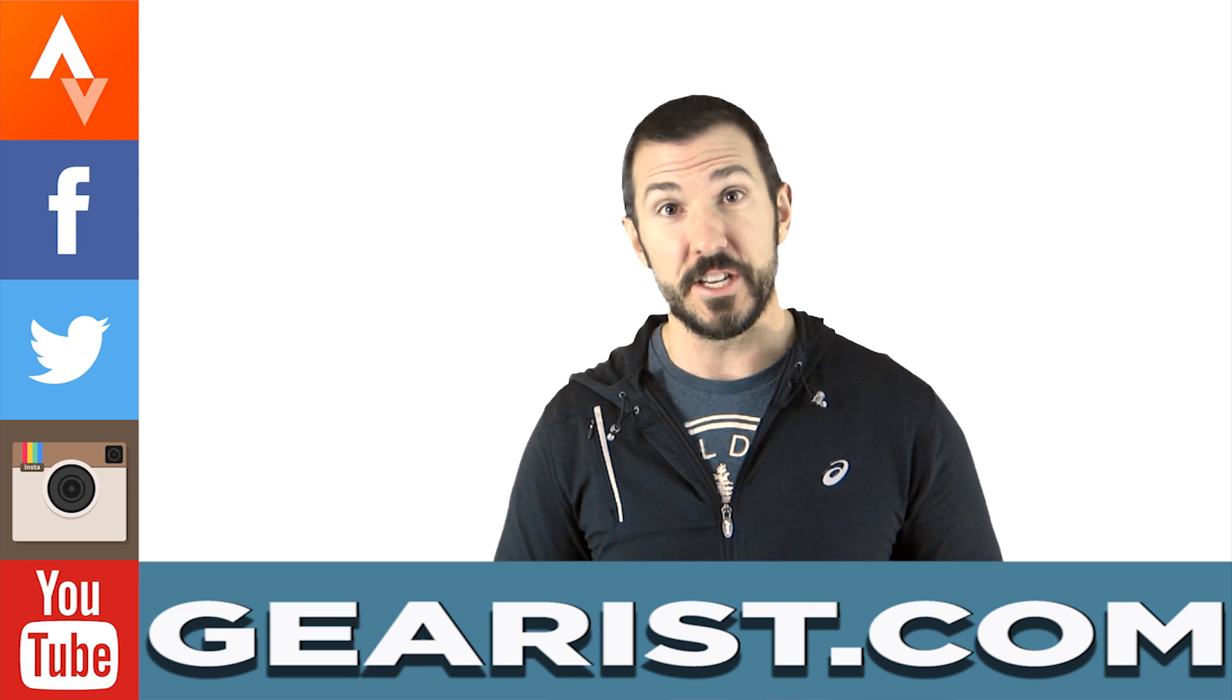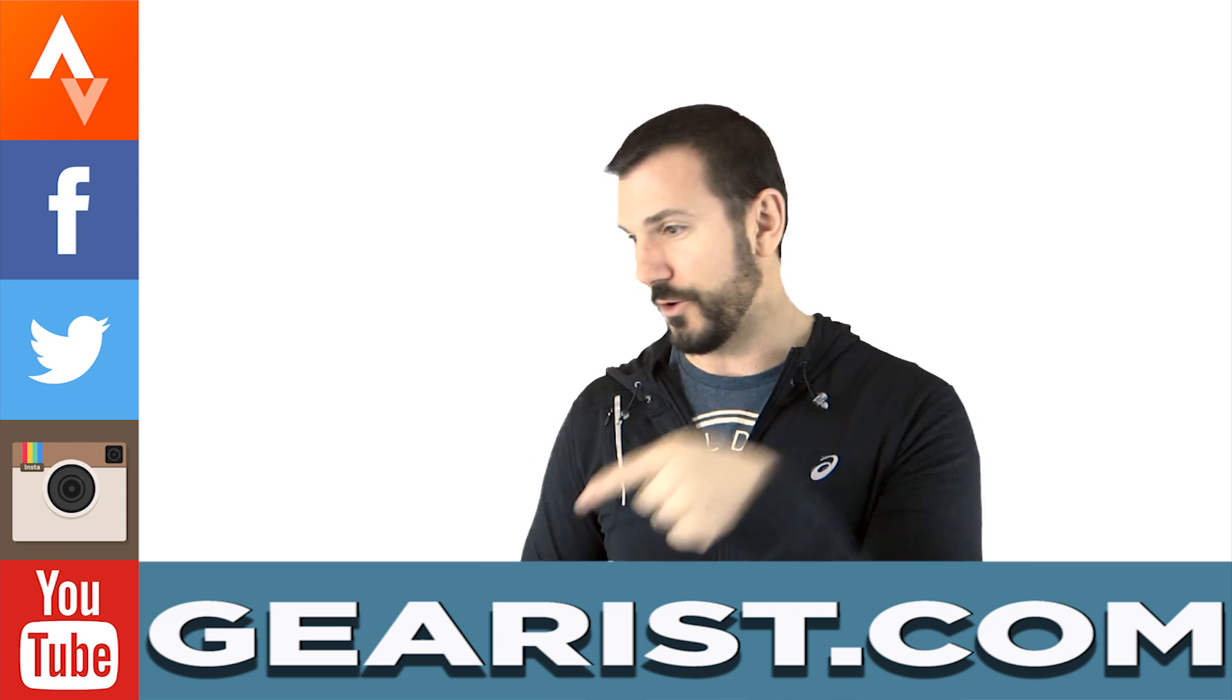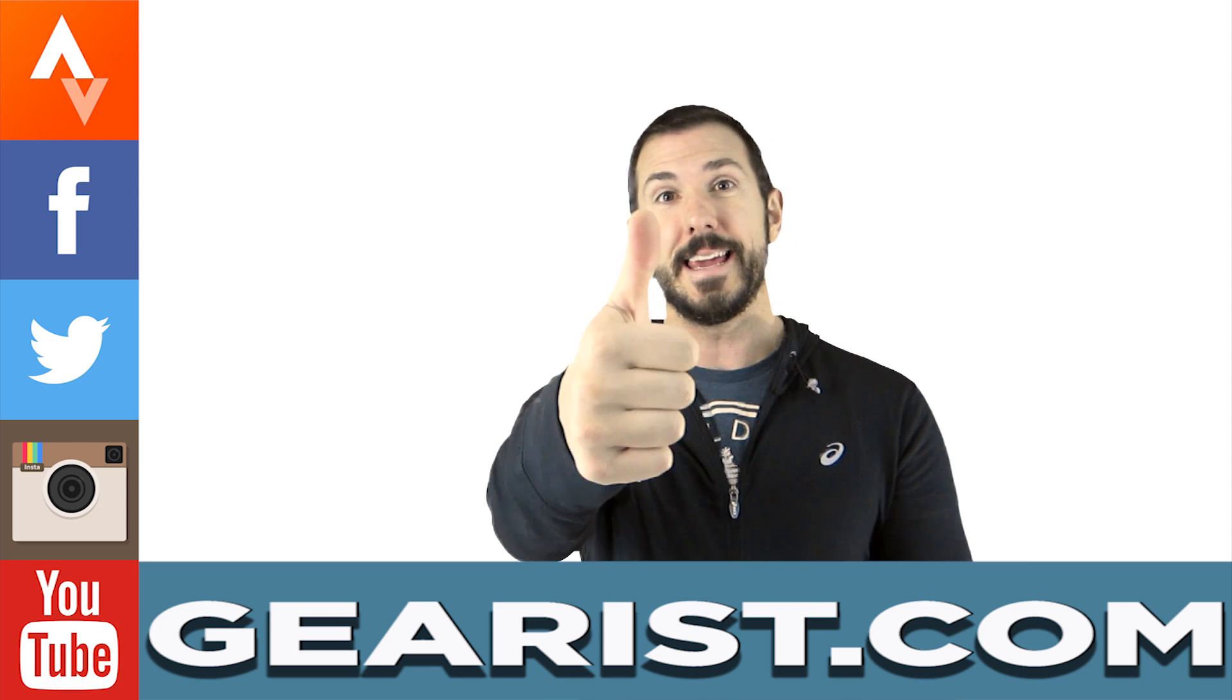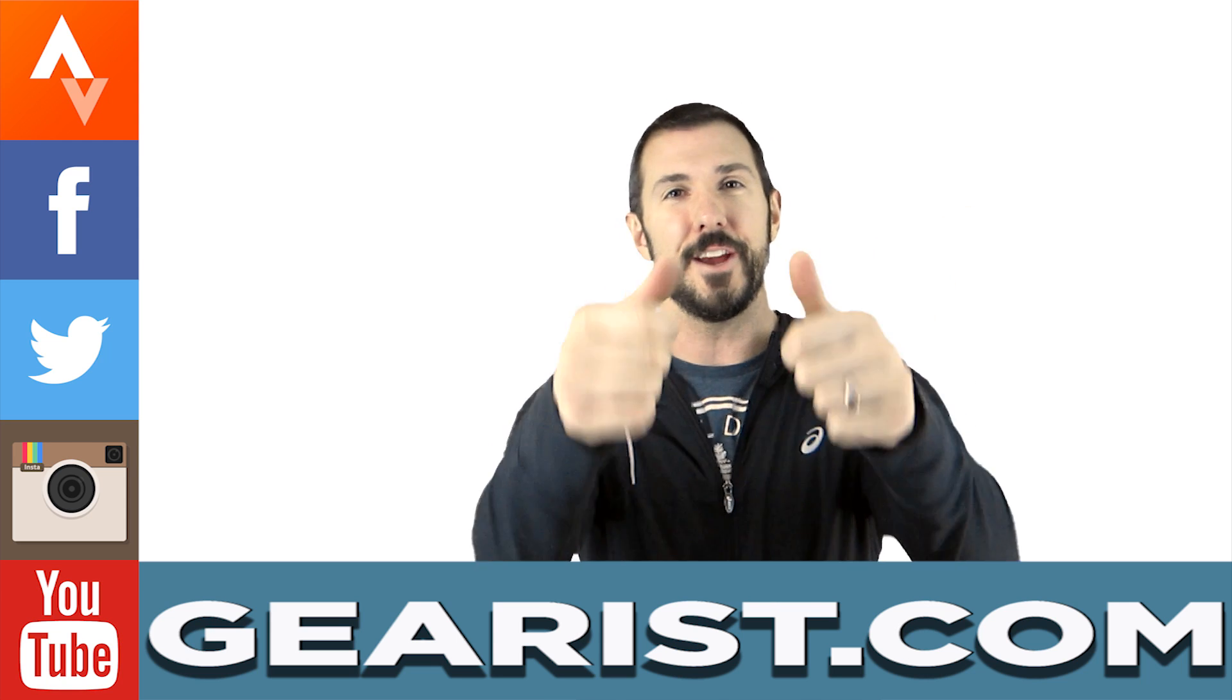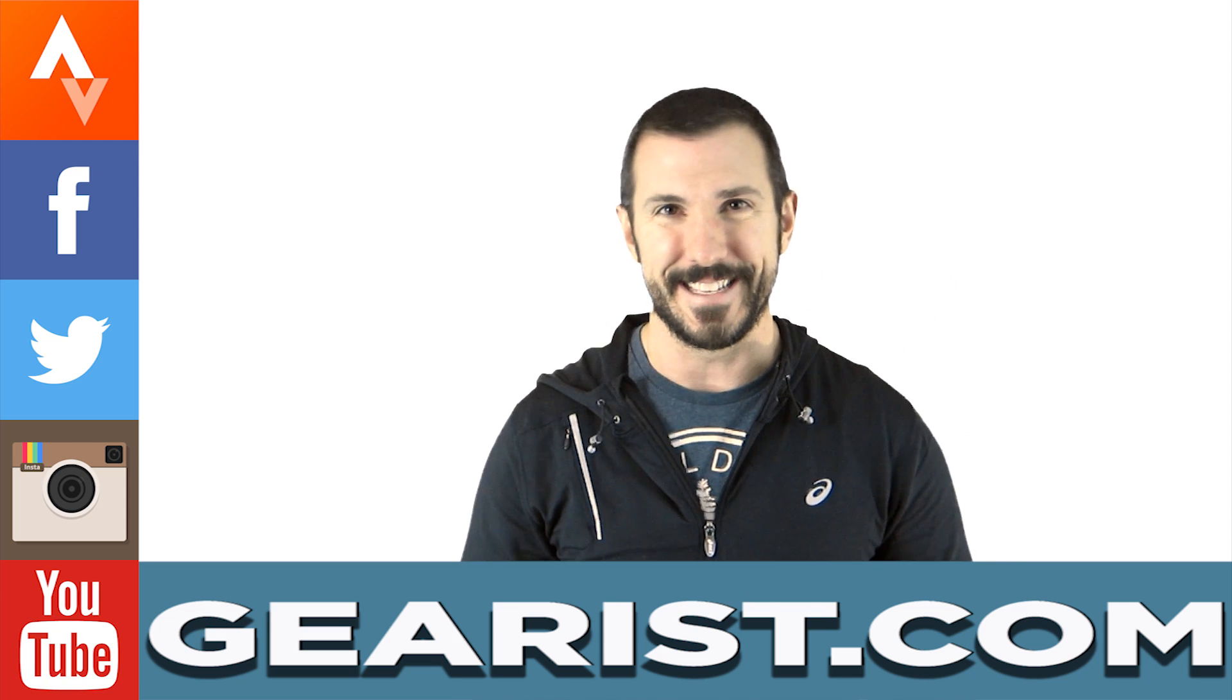Thank you guys so much for watching. And don't forget to subscribe to our channel, like, and favorite this video, and we'll see you next time.